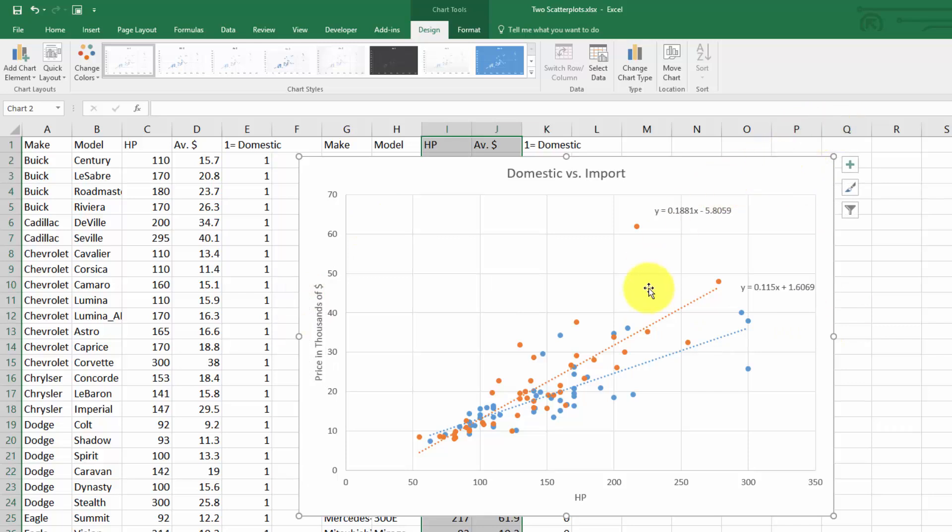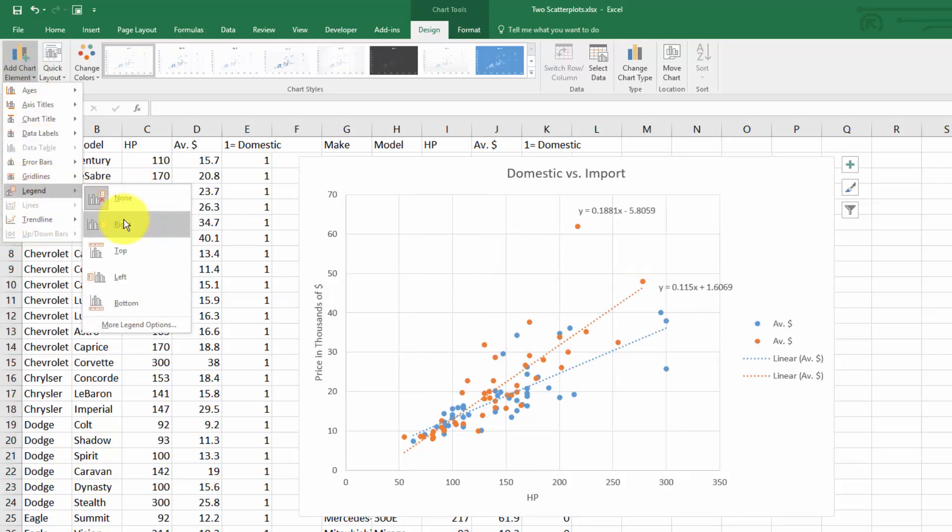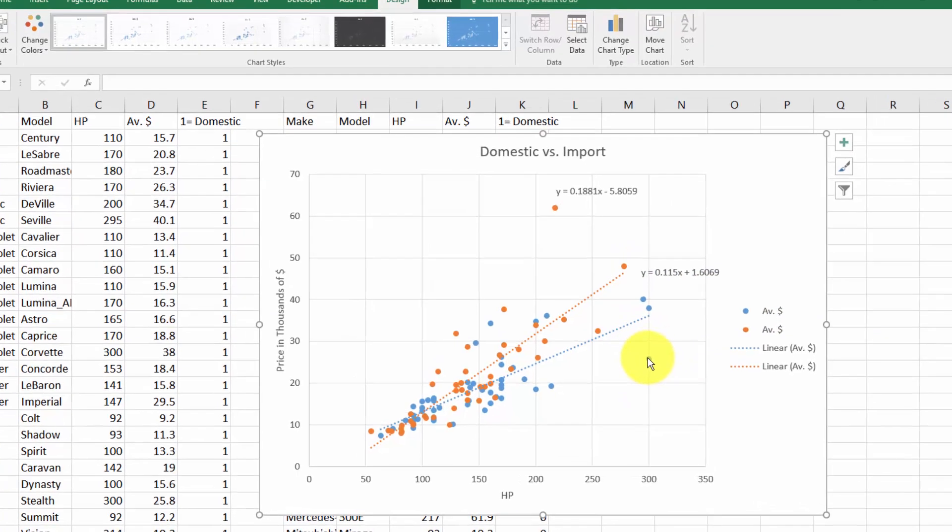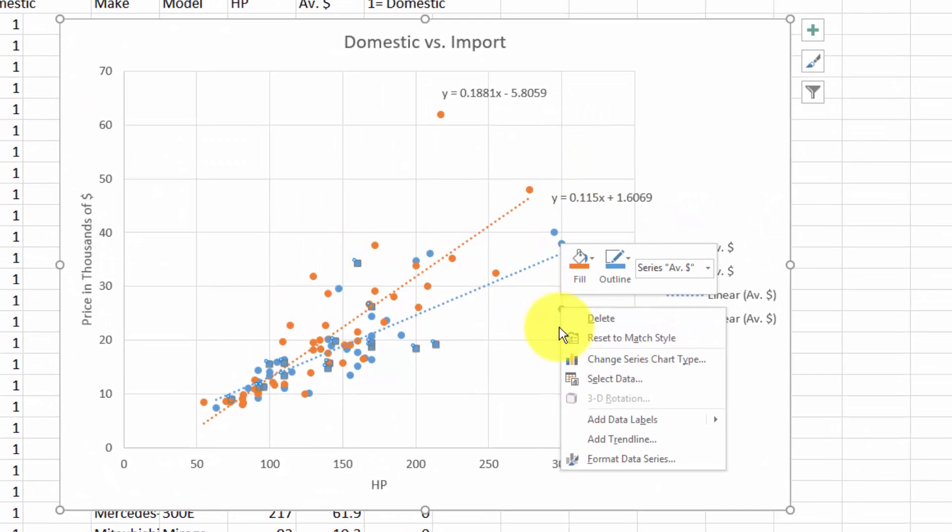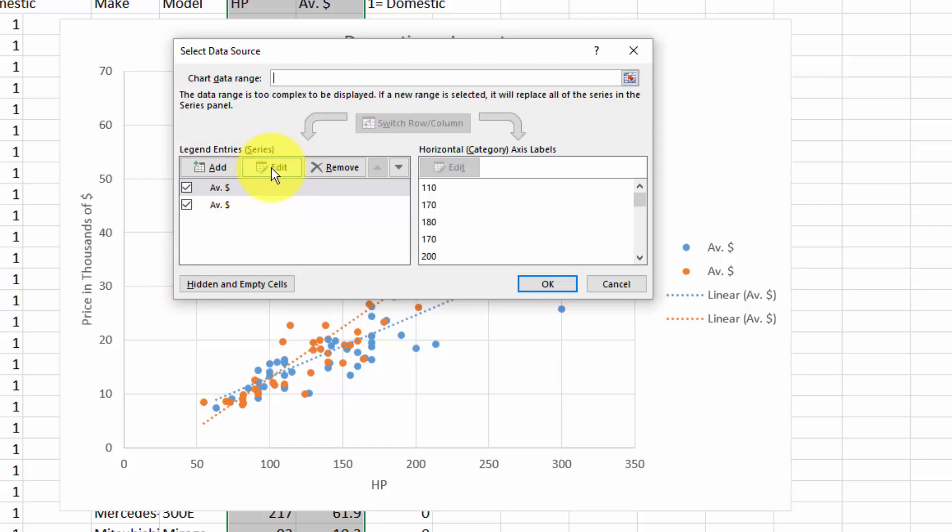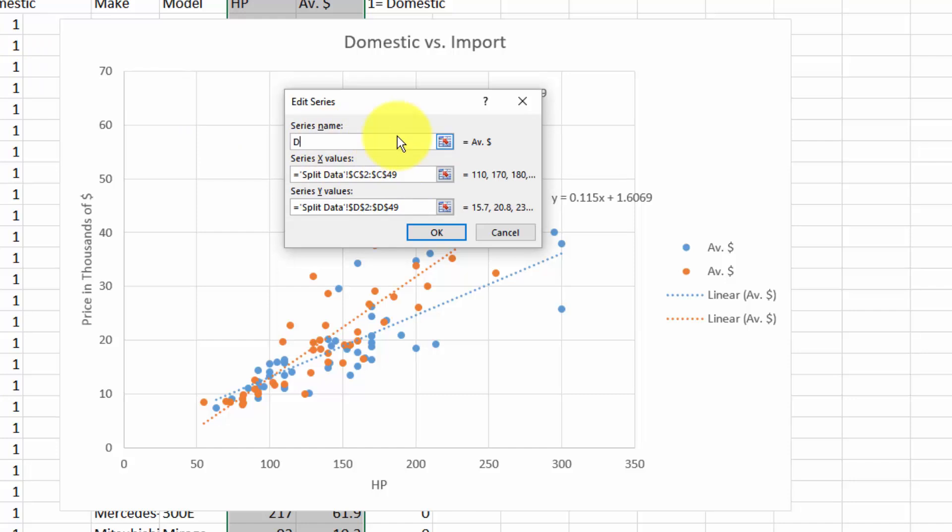We also might want to add a legend. Go to add chart element, add legend to the right. We want to make this more informative, so right click on one of the points and go to select data. These are the names of our series. Click edit and where it says series name, instead of referencing this cell, we can just type 'domestic'.